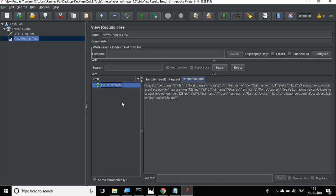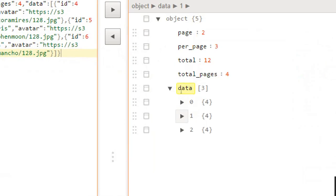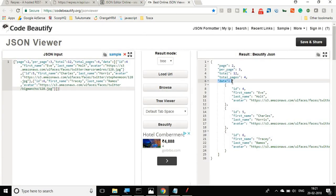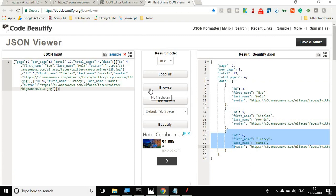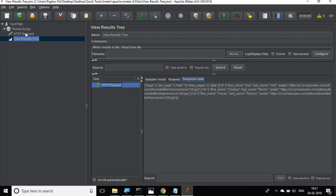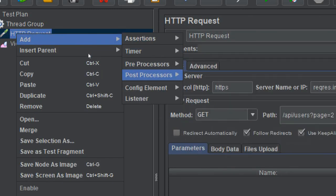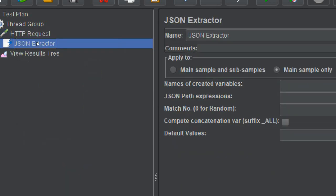Now let us go to our main topic - we have to assert or count the number of nodes or objects in an array. We are going to assert that this data array has three elements or three items inside it as child nodes. For that, I will go to my request, do a right-click, go to Add, Post Processors, and I will add a JSON Extractor.